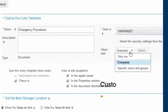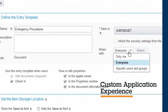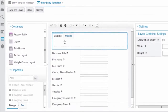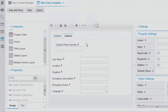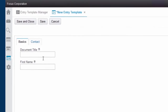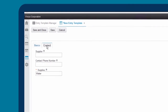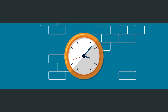IBM Content Foundation makes custom application development easy — no coding required. Create an entry template by simply naming it and setting permissions. Select a document type and edit the layout. You can add a tabbed layout with customized properties on each tab to enhance the user's experience. Test templates easily. This enhances your ability to deliver customized solutions that expedite information sharing.